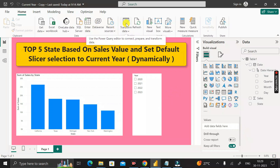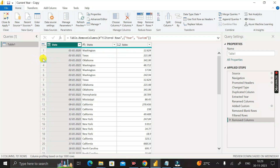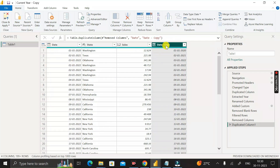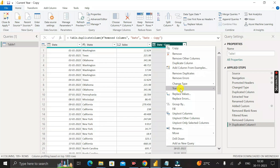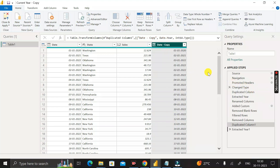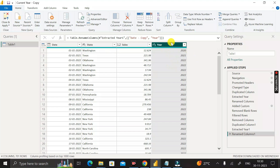To fix this, go to Transform Data to open the Power Query Editor. Here you can see Table1 with its three columns: date, state, and sales. Right-click the date column, duplicate it, then right-click the duplicate, go to Transform, and select Year. Then rename this new column as 'Year' and press Enter.